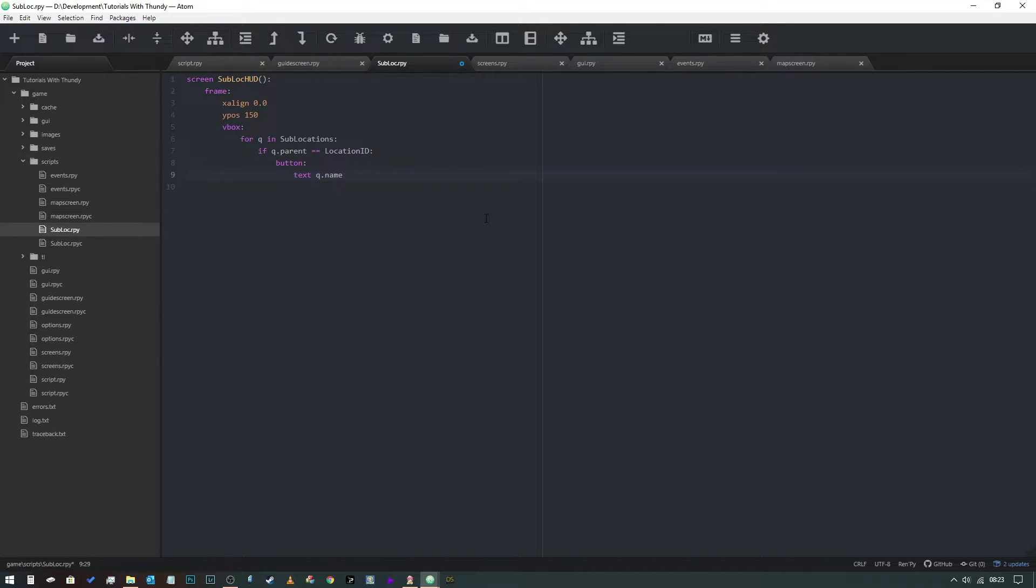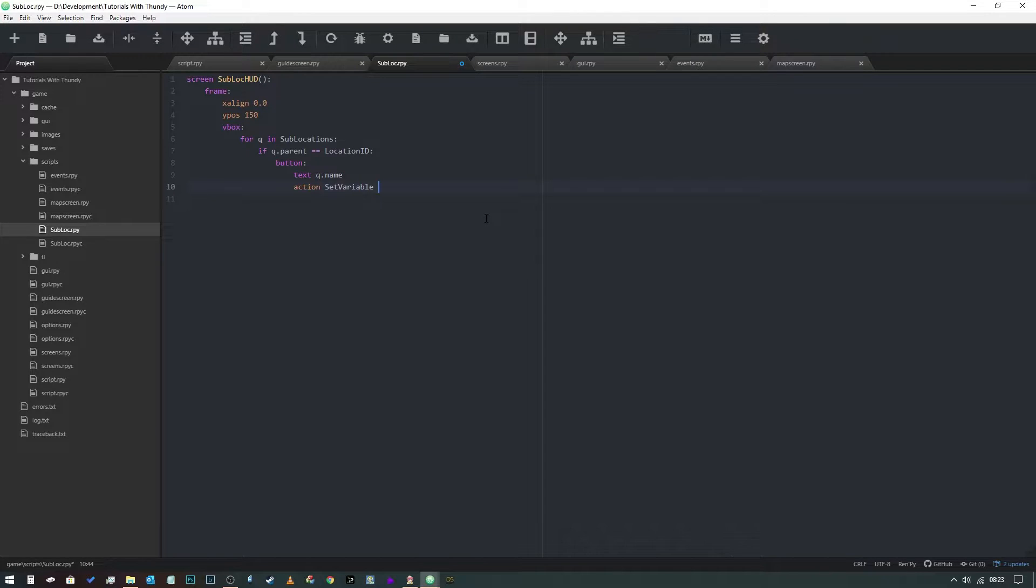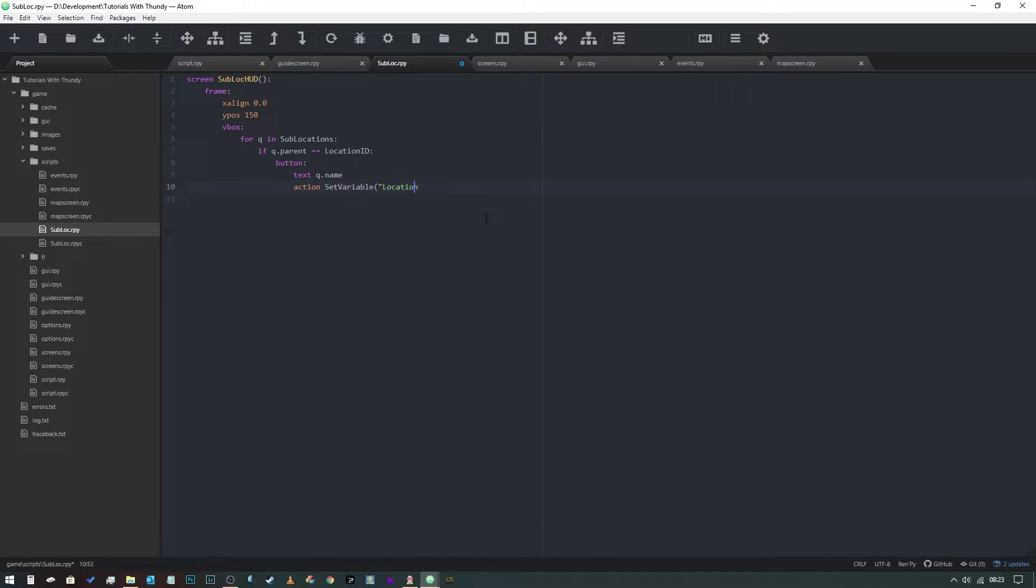And then what we need to do is give it an action set variable location. We need to put this into location like that, and then we're going to set it as q.name like so.